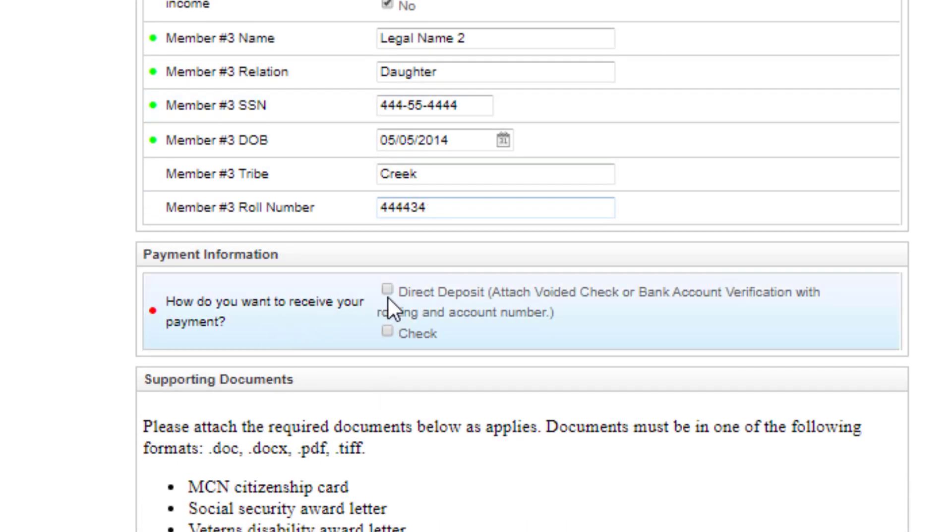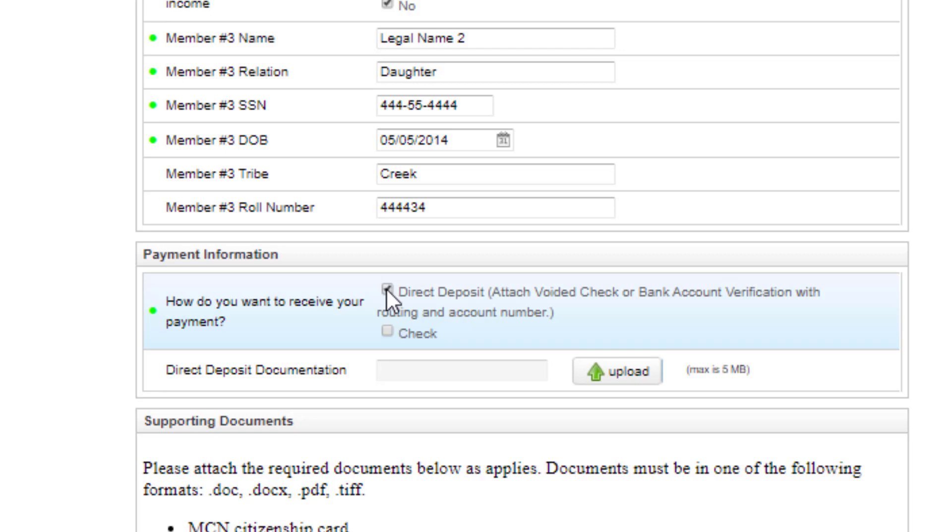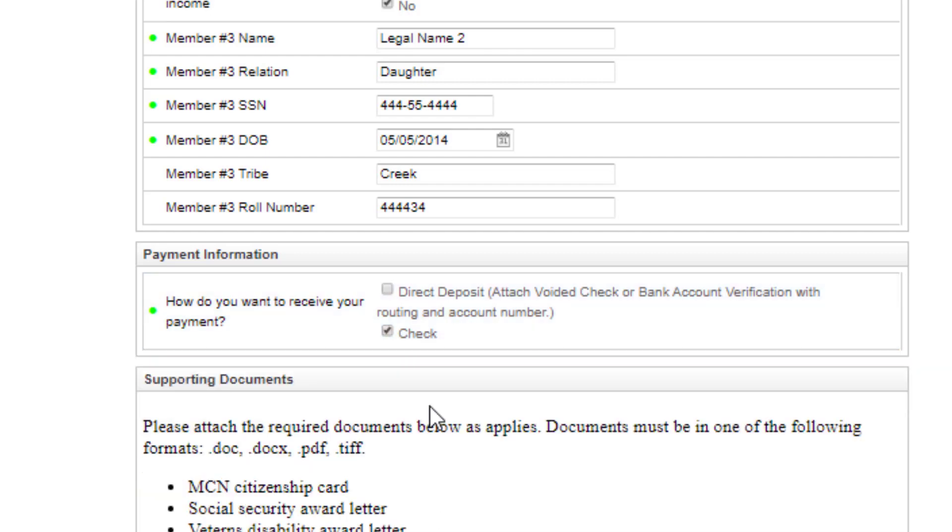At the payment information section, choose whether you want direct deposit. If you do, enter the documentation for direct deposit. If you want a check, click check.